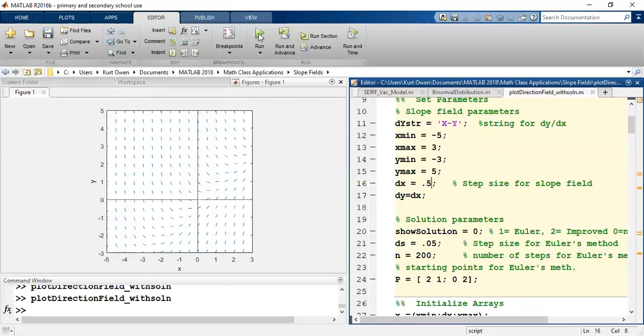The slope exists everywhere, but we're just looking at where it is every 0.5 units in both the x and y direction.